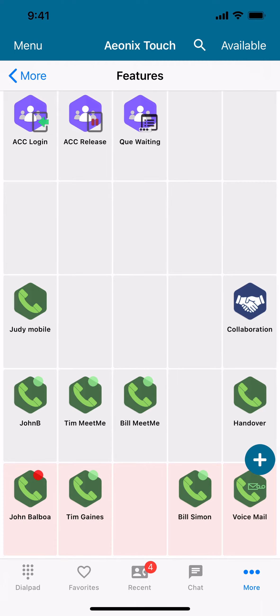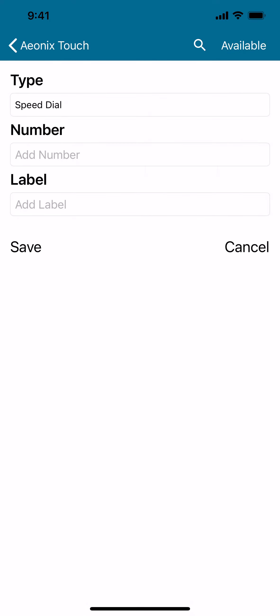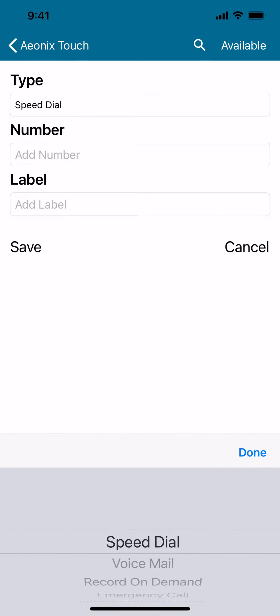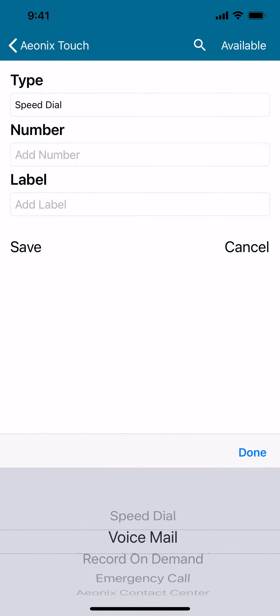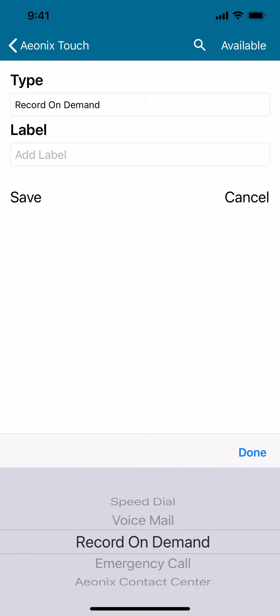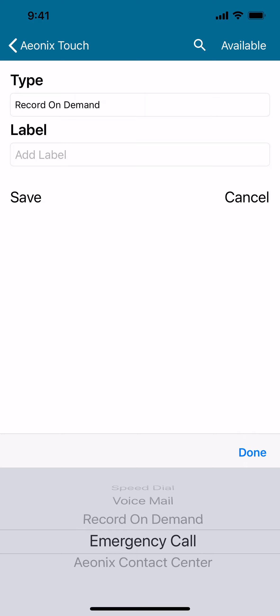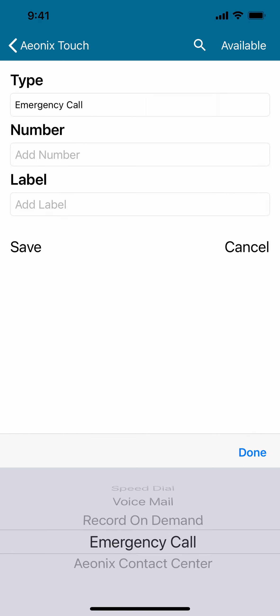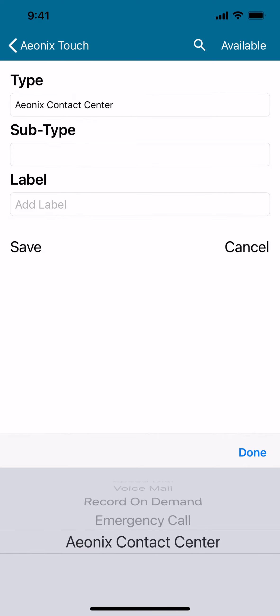Press on the plus sign and you will bring up your ability to program your touch virtual buttons. You'll have different options there for speed dial, to access the voicemail, the record on demand button, an emergency call, or Aonix Contact Center functionality.